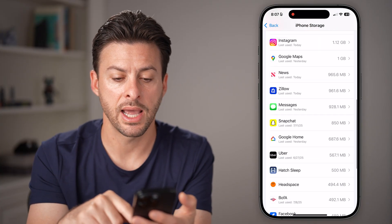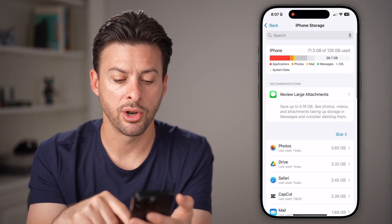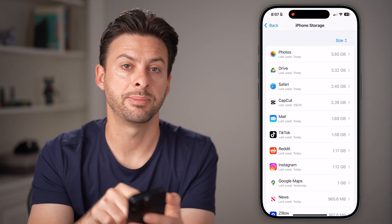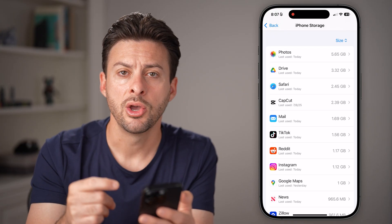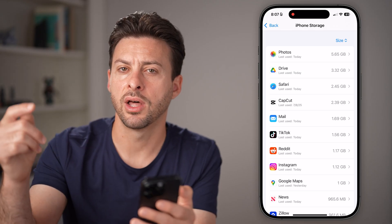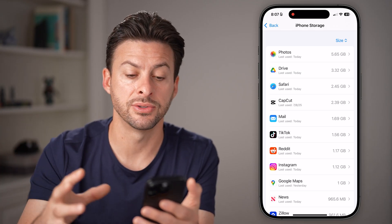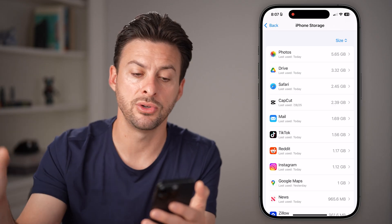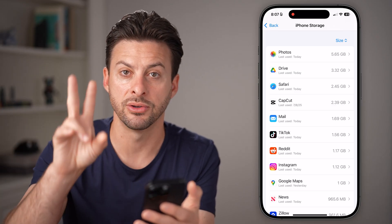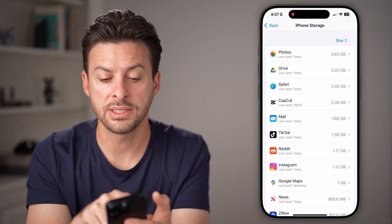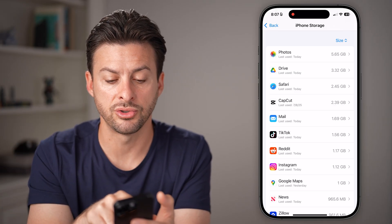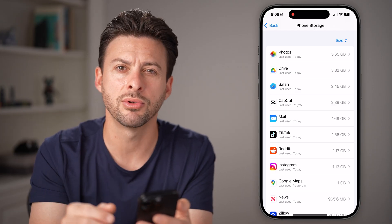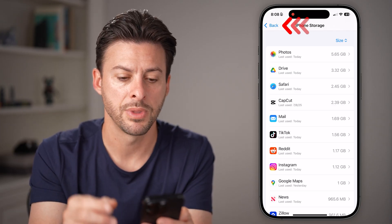Go back out of here and go to the very top. Basically any of these apps that are taking up a lot of data will also have a lot of cache and system files that are dumped from these apps into those system files in that folder. You can see photos, Drive, Safari, CapCut, etc. So let's go through this list and help clean it up.